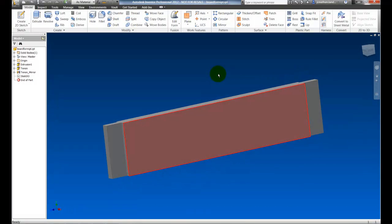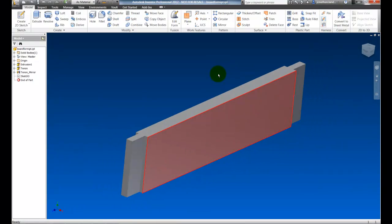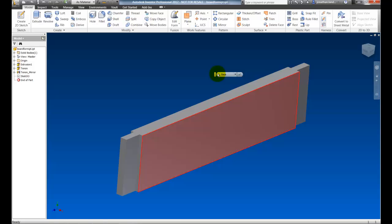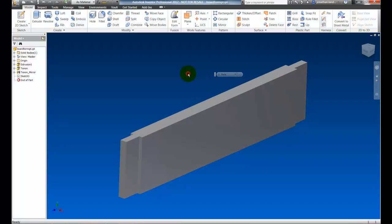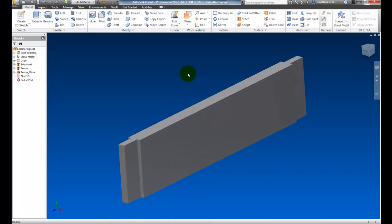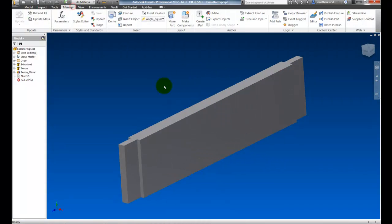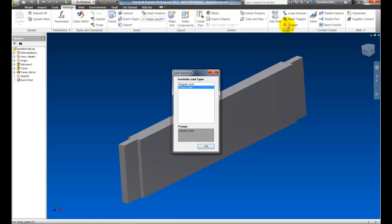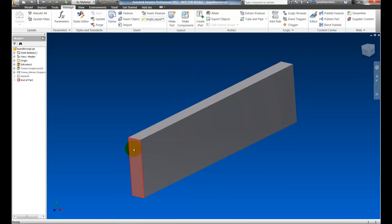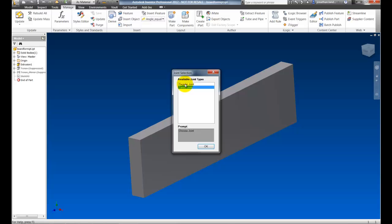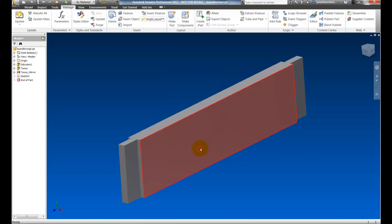Here I have the board open and I'm going to switch to the Manage tab. I'm going to click an iTrigger and we'll see this dialog box. This dialog box switches the joint between a tenon joint and what I deem a regular joint without the tenons. Click that again and I can toggle between the two.